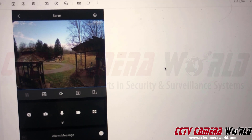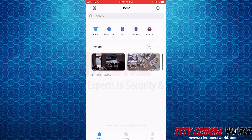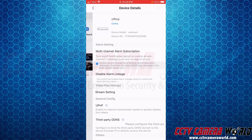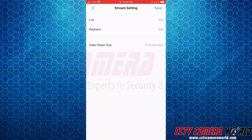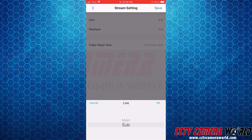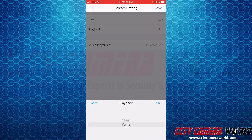Open your app on the phone. If you already have a device added, click on the three dots next to the play button. Go to device details, then go to stream setting under video play settings, and make sure the live and playback settings are set to sub. Main is the mainstream, which is a high resolution stream. If you try to watch all your cameras in mainstream, you probably won't be able to because your internet upload speed at the NVR location isn't fast enough, and neither is your phone connection. Main only works when you're on the same local network. Make sure everything is set to sub.